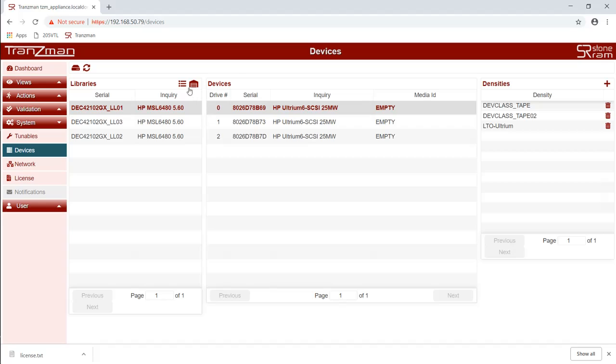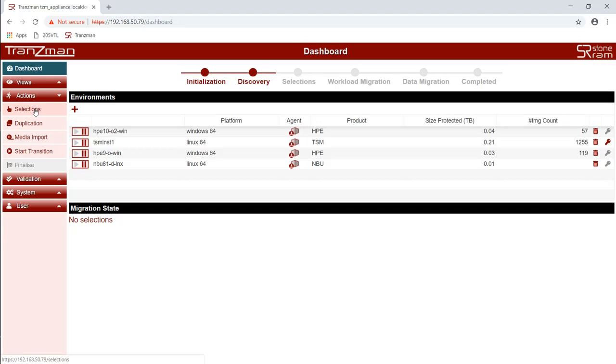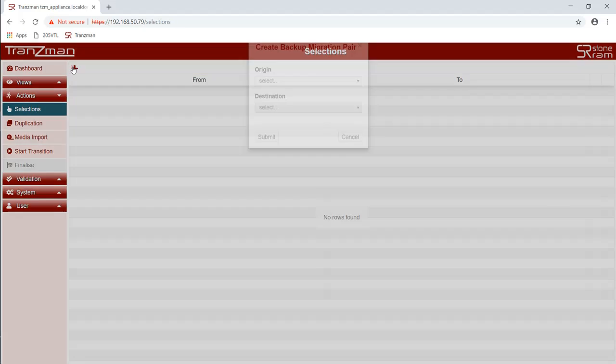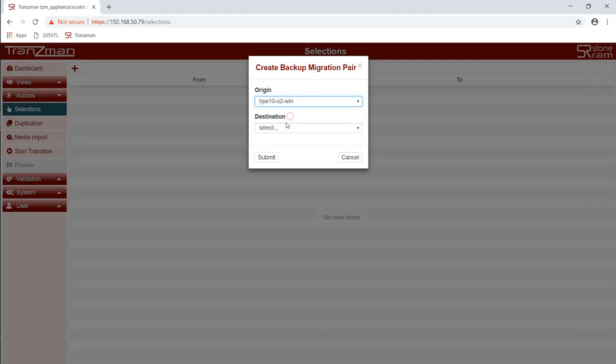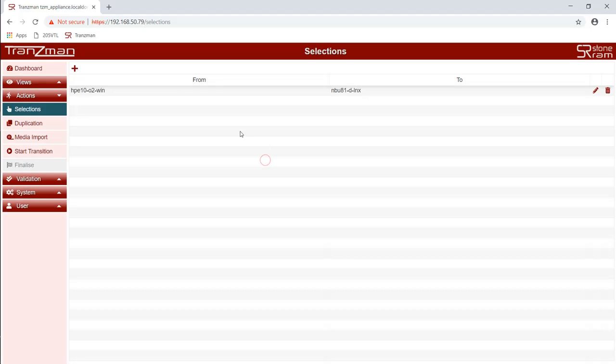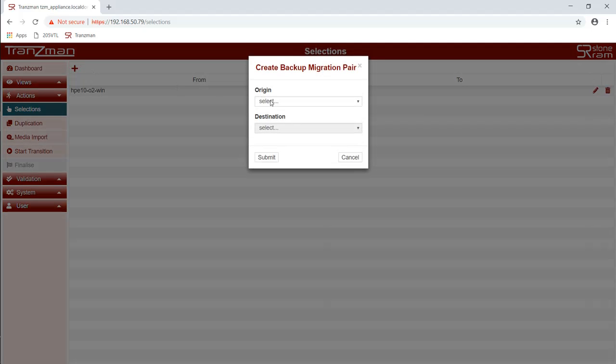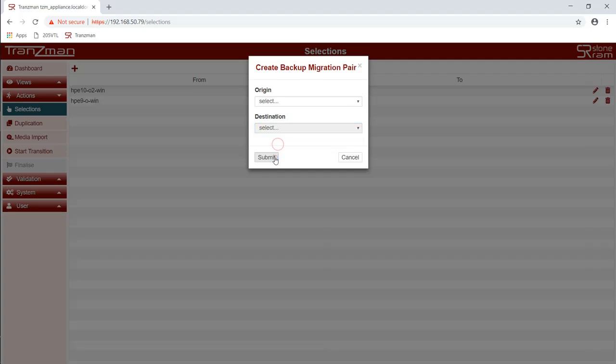After finishing that we inventory. Now we're going to start making some selections. The first thing we need to do is choose what our origin server is and what our destination server is. We repeat that same process for the two other origins selecting the same destination for each of them.